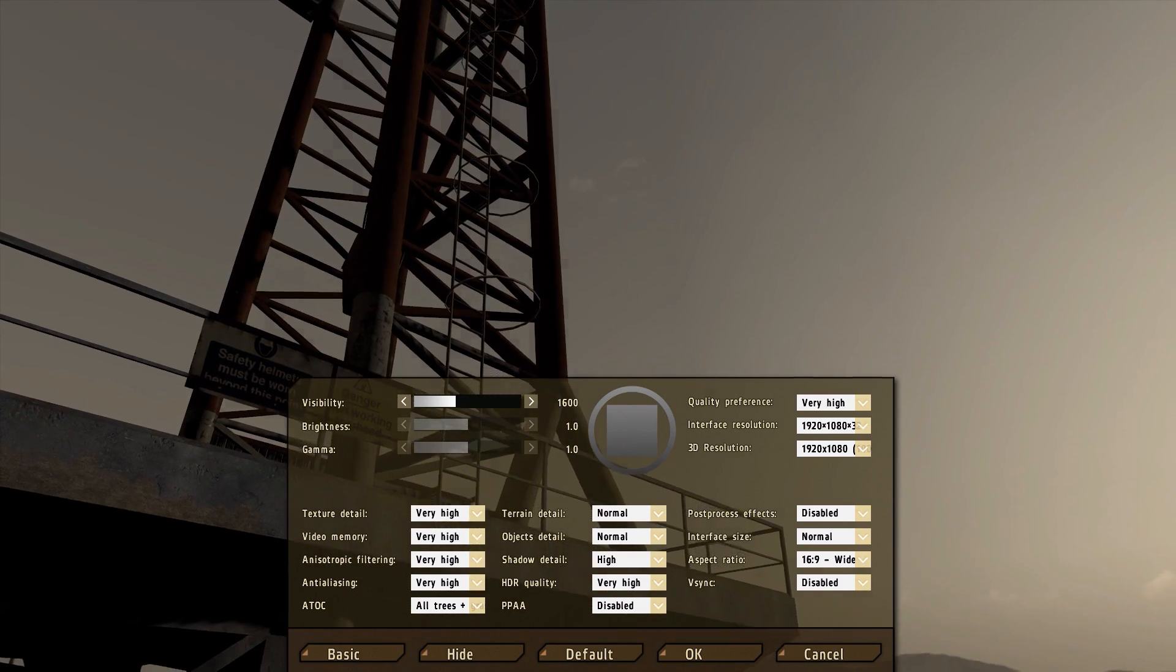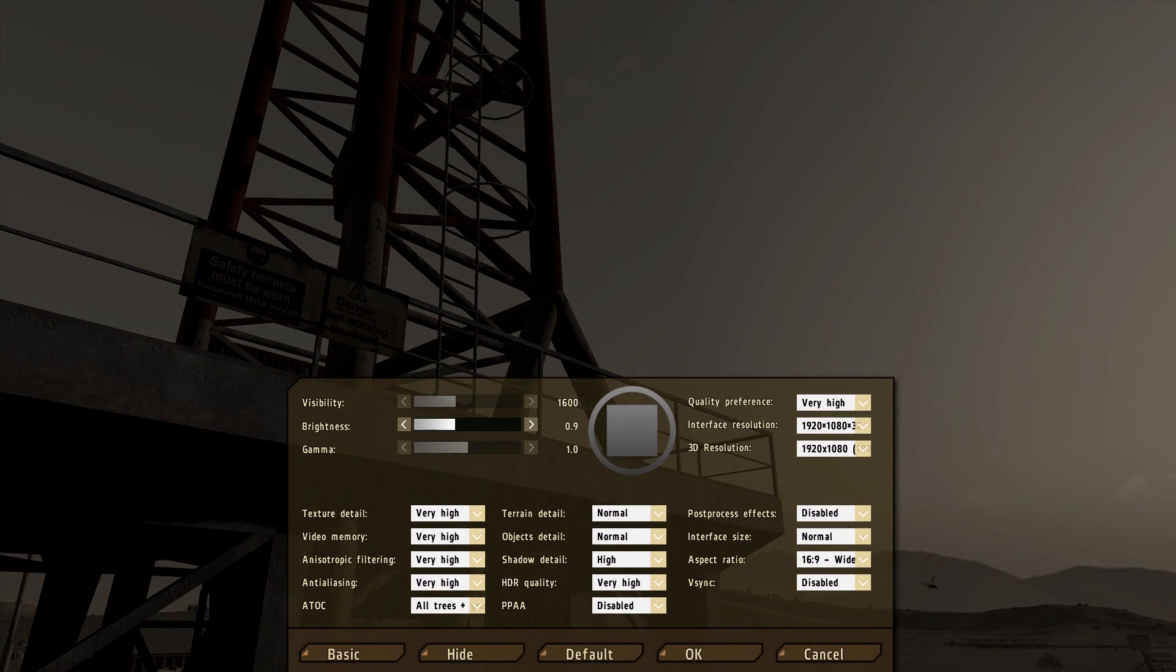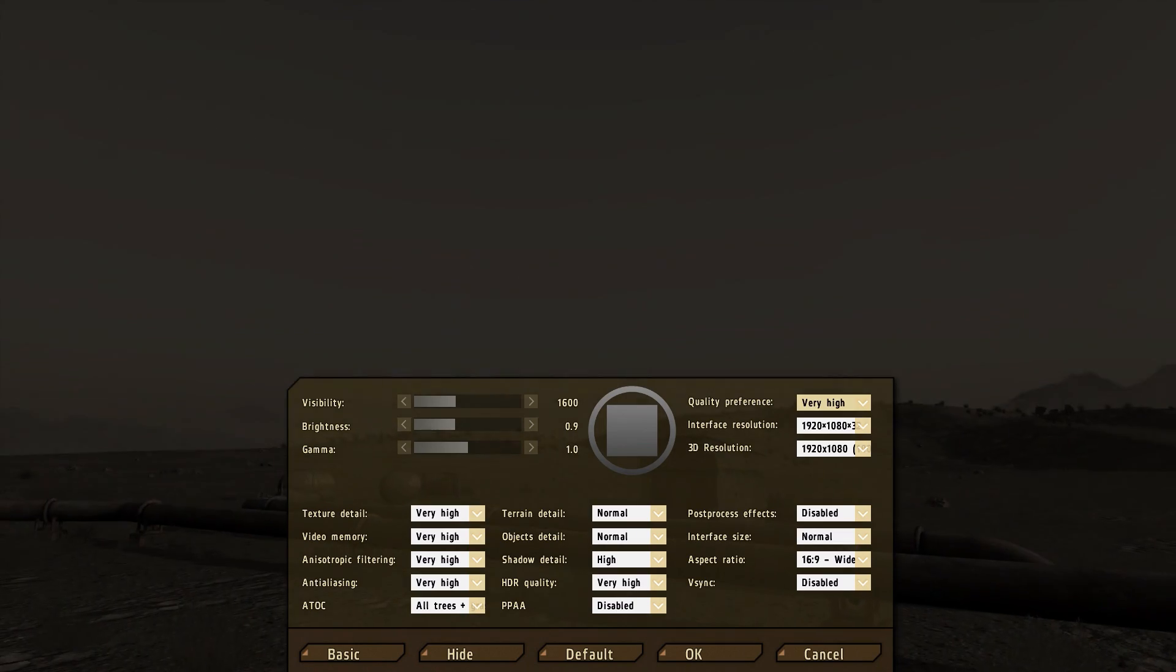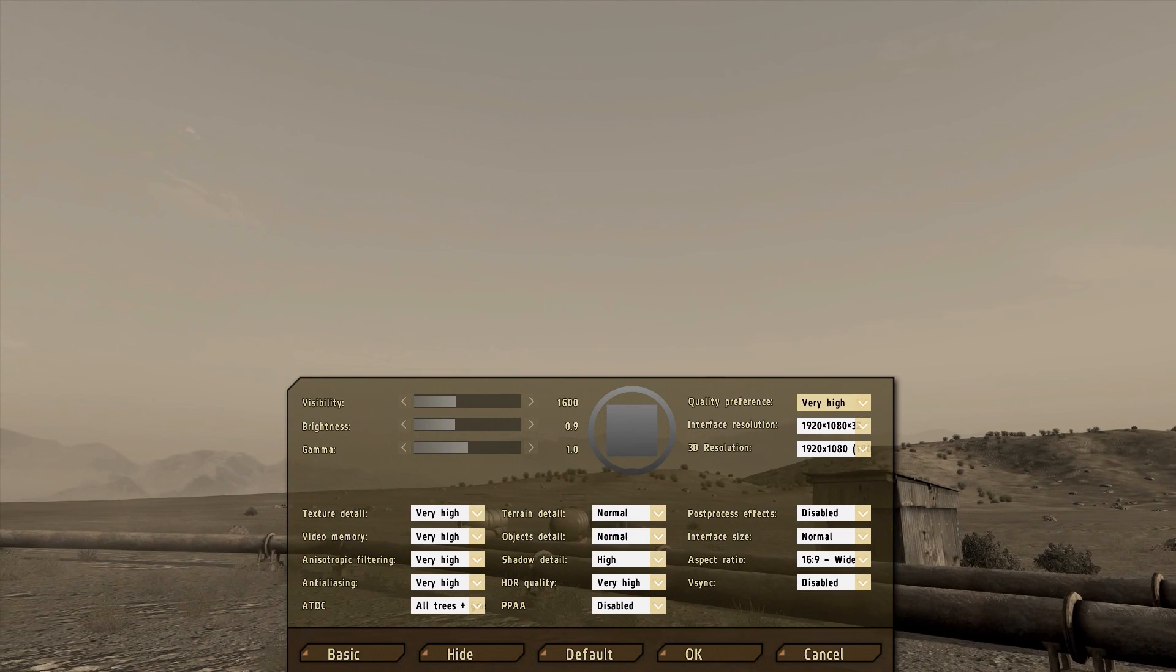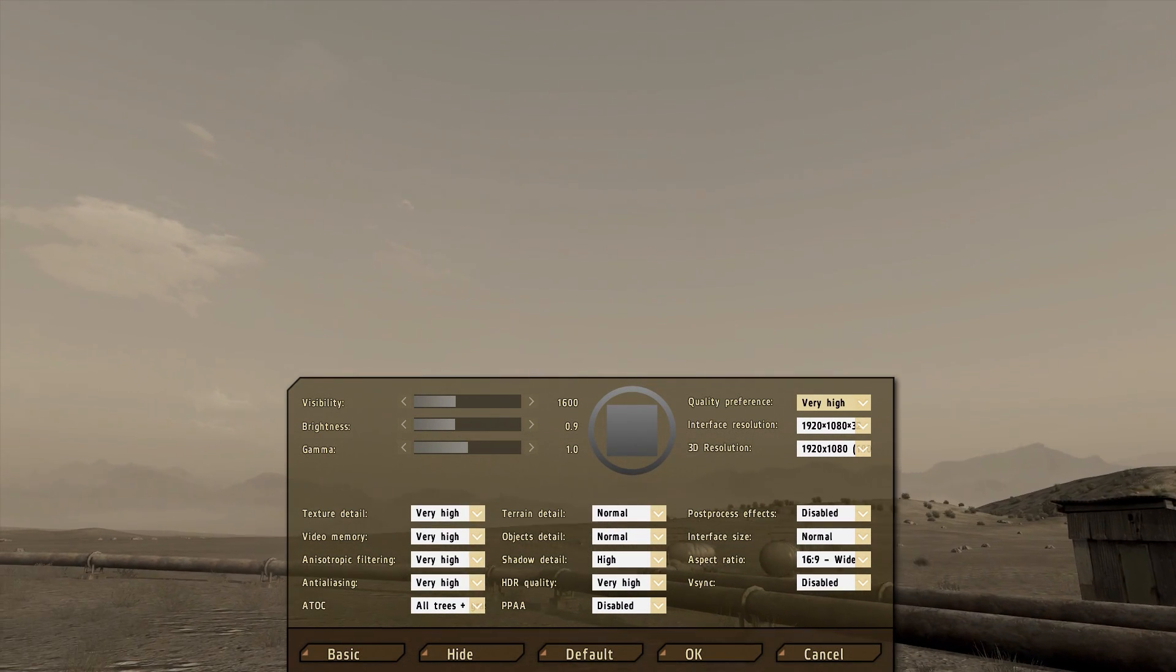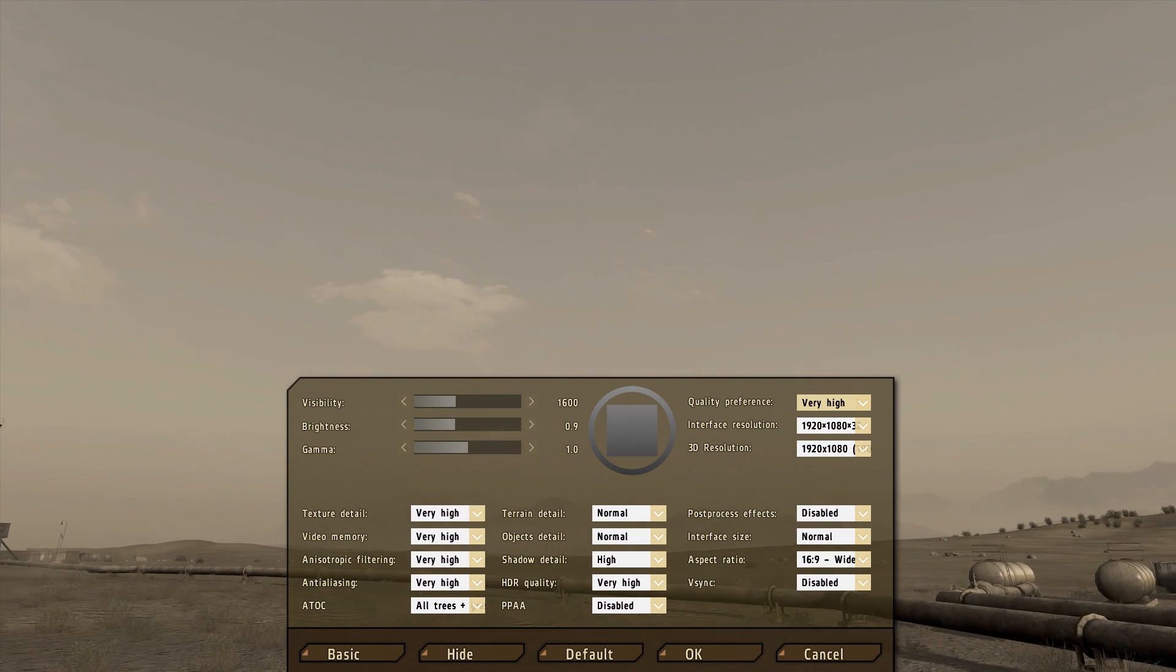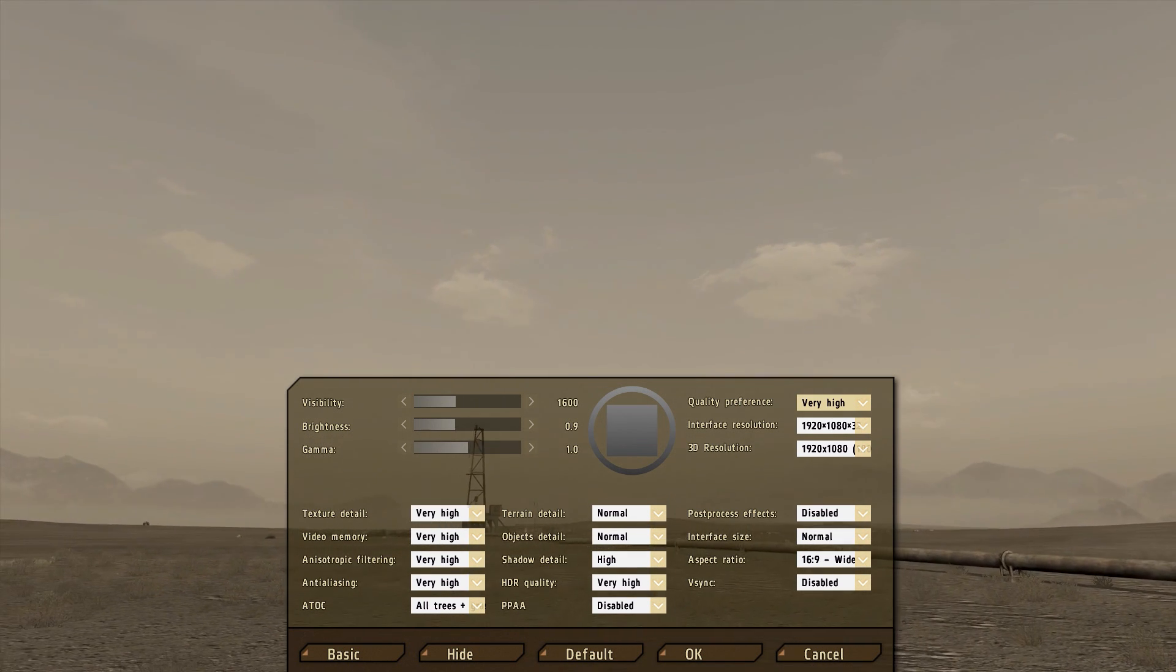Brightness, that simply determines how bright the game is. That really needs nothing. Gamma, all that. Quality preference, it's just a random stock of presets. We're going to change all that. But one of the biggest things that also helps people is this interface resolution and 3D resolution. You want to make sure those two numbers match to what your monitor has. For some reason, stock Arma 2 settings will always have 3D resolution much lower, and that really hurts performance.